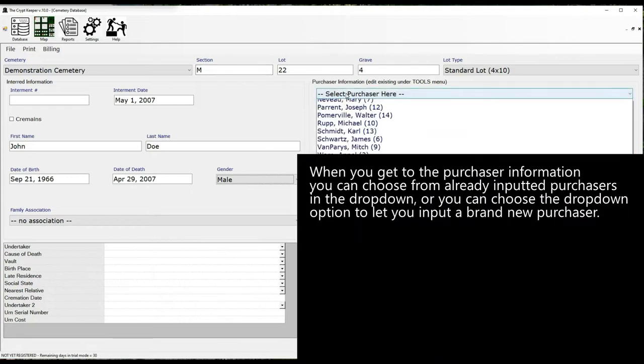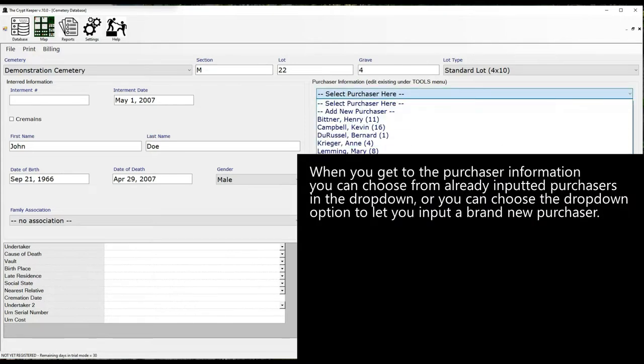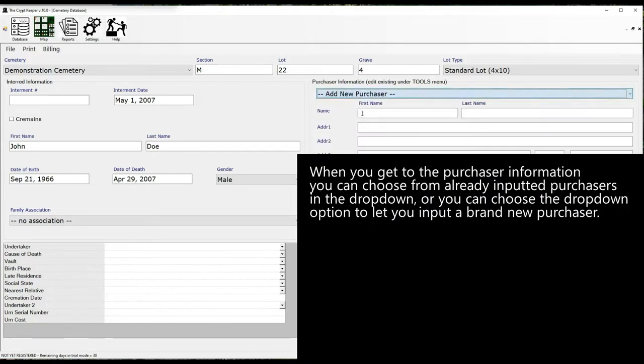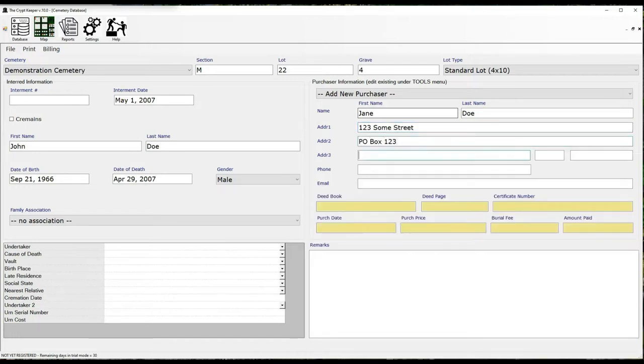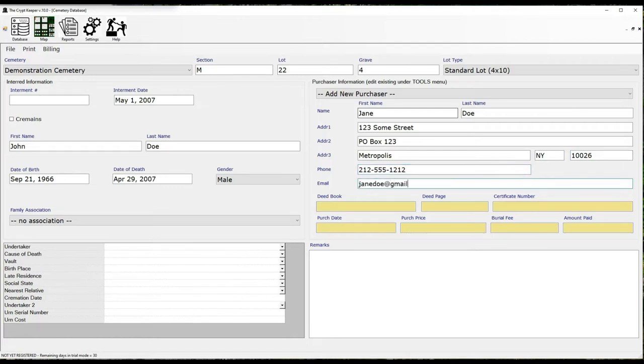You'll notice that some fields are yellow, which means they are protected. This is to be filled in when you create an invoice. But you can override that by pressing the F7 key on your keyboard to unlock these fields if you don't want to hassle with invoices or these are just old records that don't need an invoice.